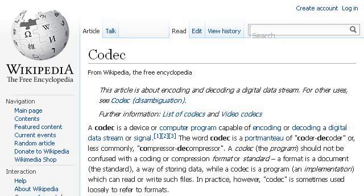Our top ranked site to learn about what is an audio codec is en.wikipedia.org. See the page titled Codec — Wikipedia, the free encyclopedia. This is the link.